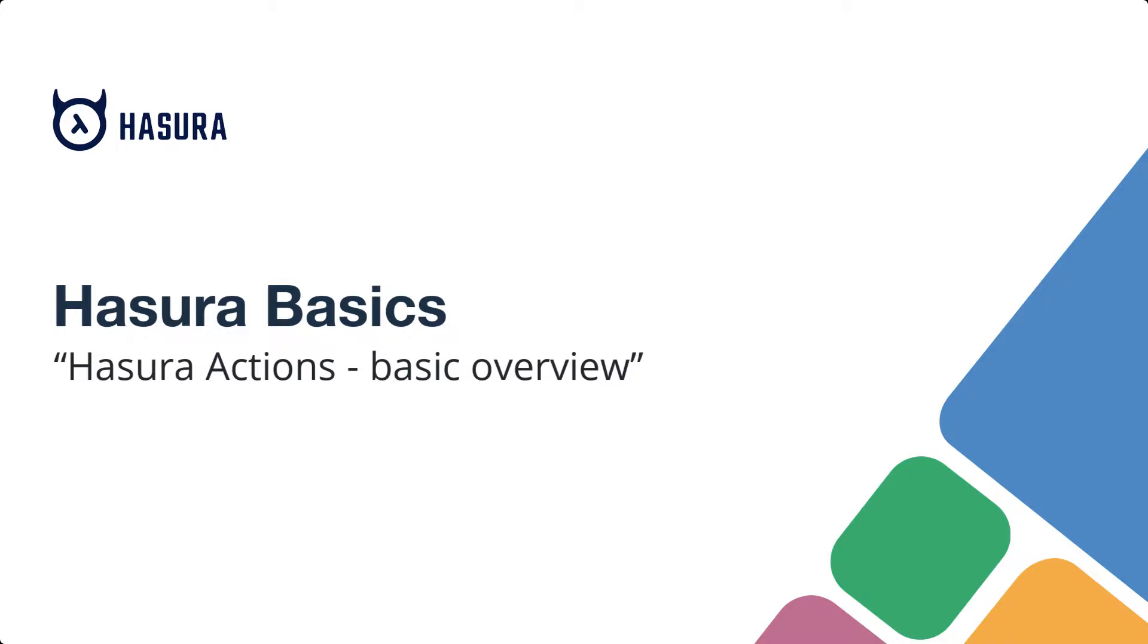Hi there! We continue to extend Hasura's capability and in this video we will have a look at Hasura actions. So what is actions in Hasura?